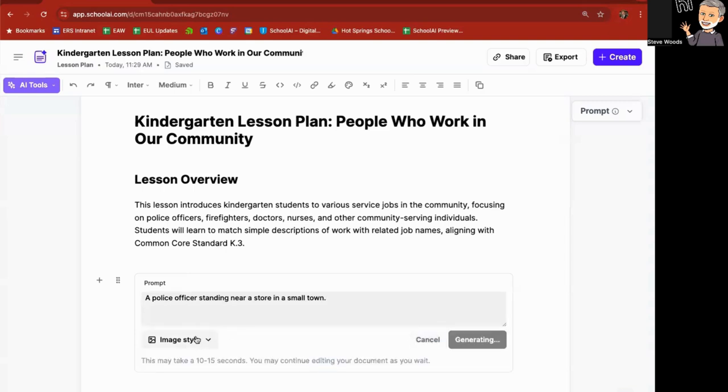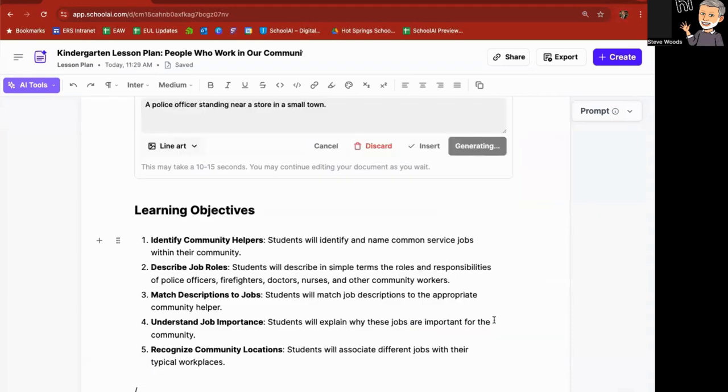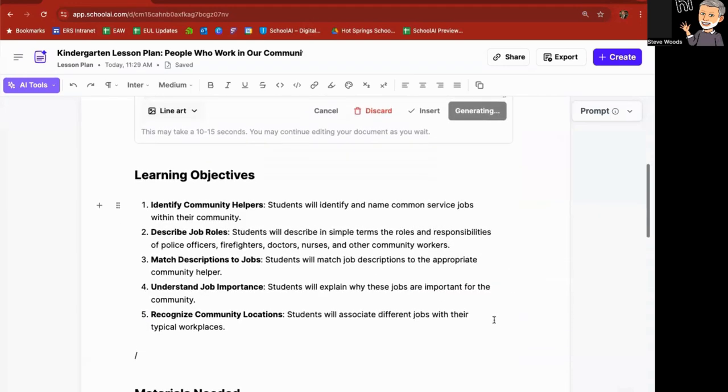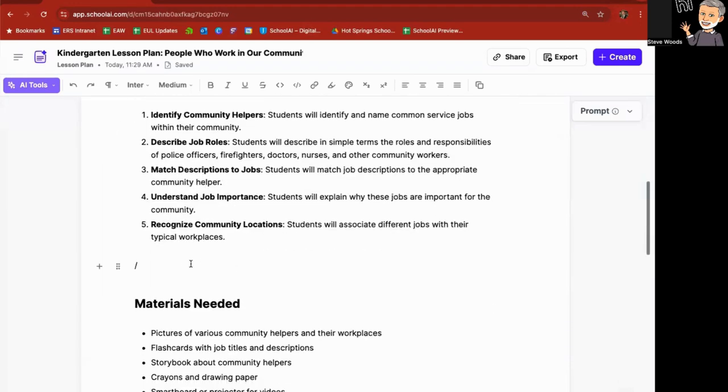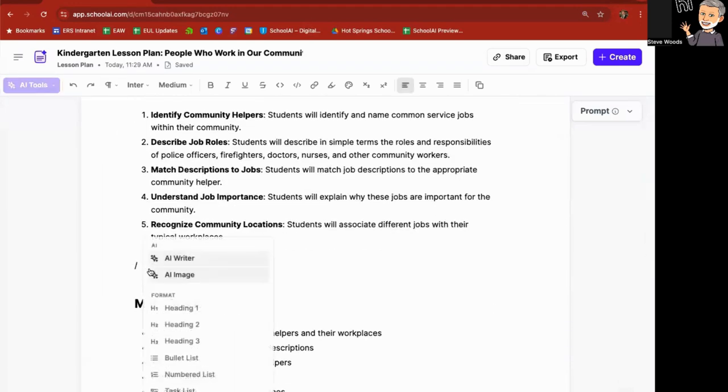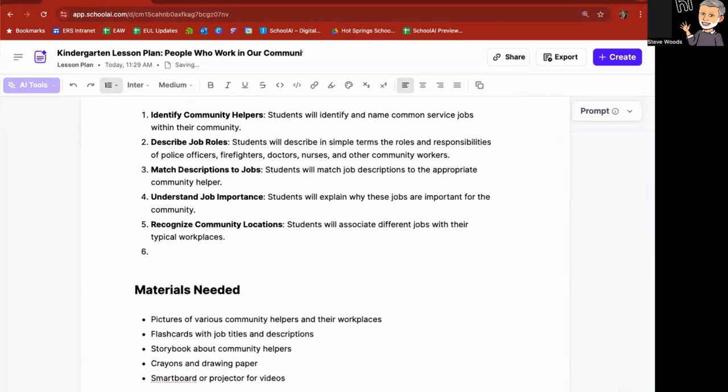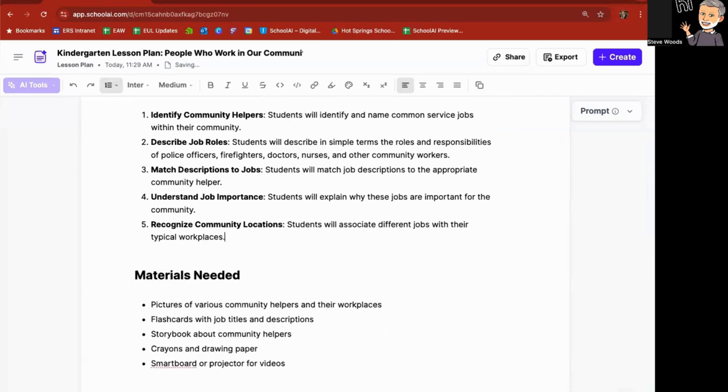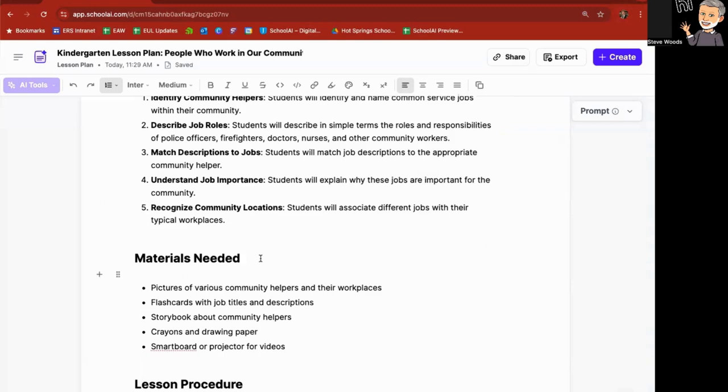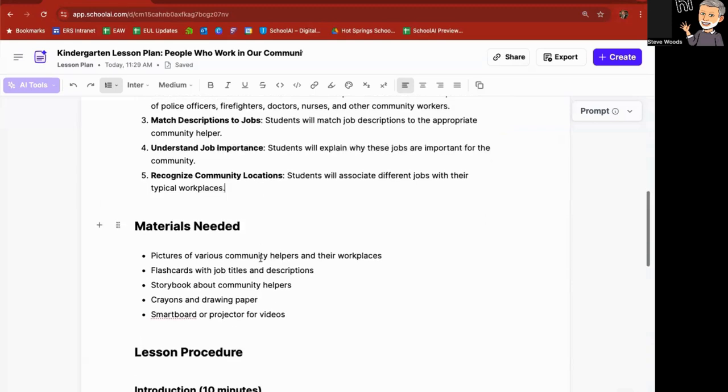And there was also, by the way, an image style, which allowed me to pick a style of what that image would look like. Now, as it's doing that, I notice there's a little slash here. I'm going to get rid of that slash. So I can edit within the document itself.